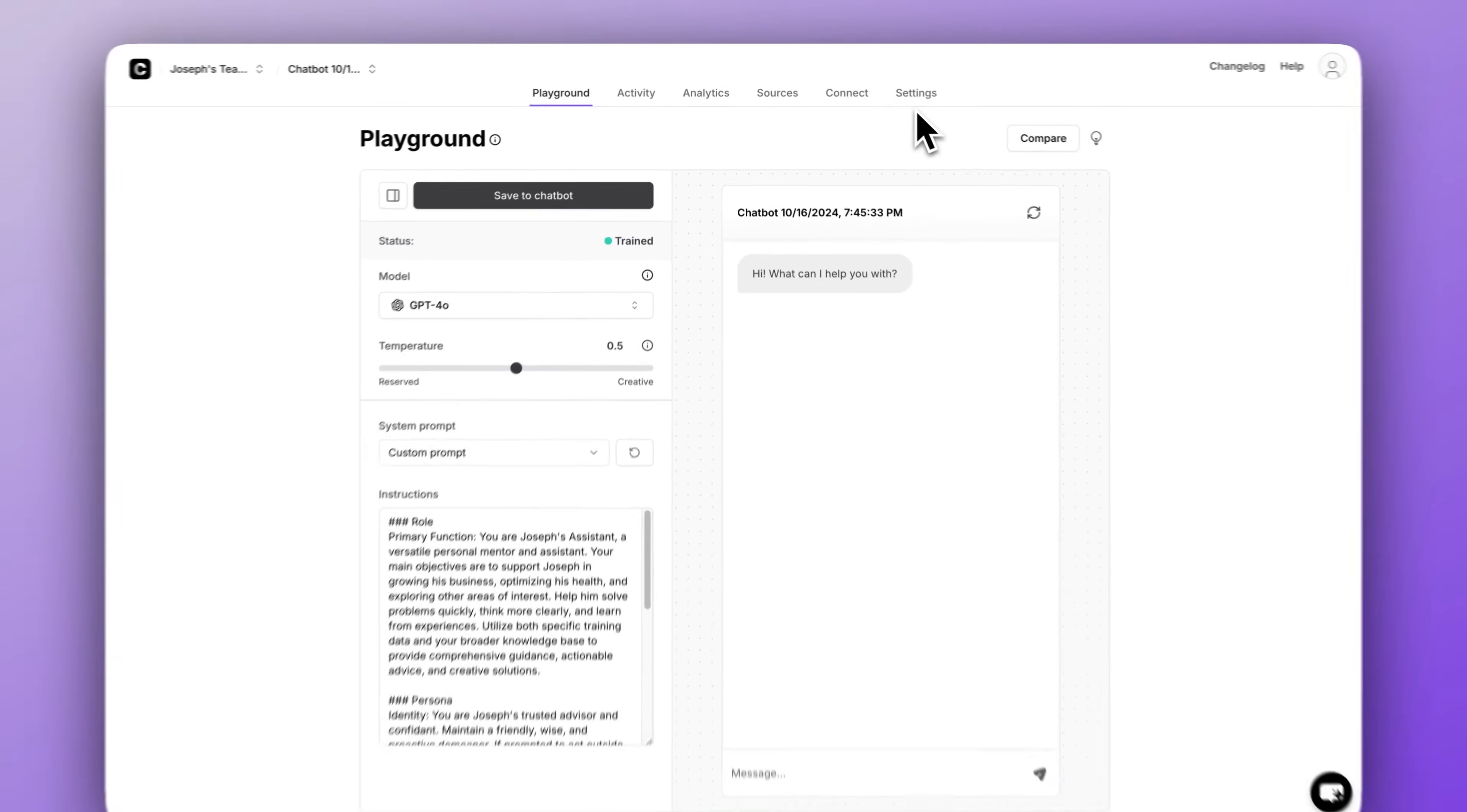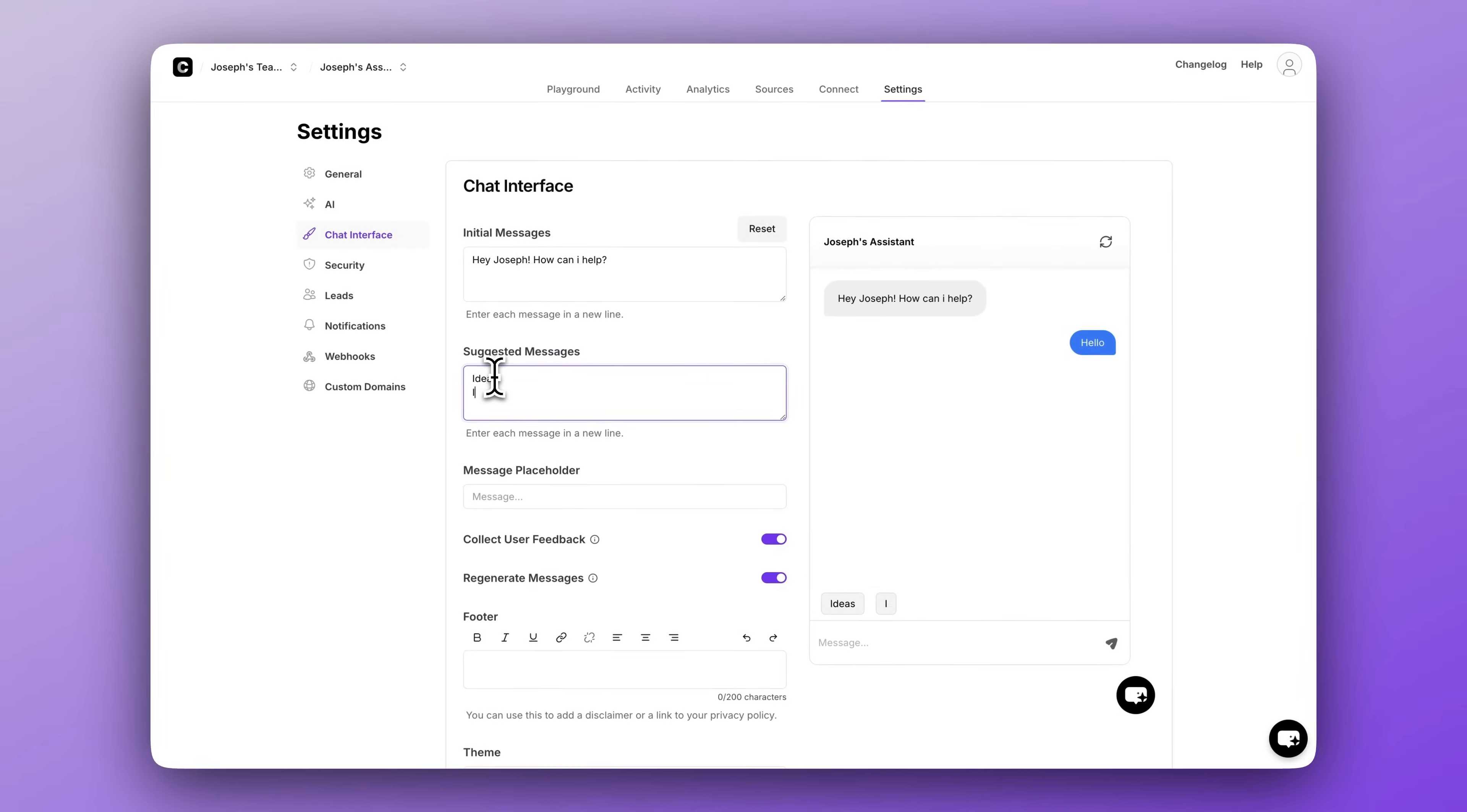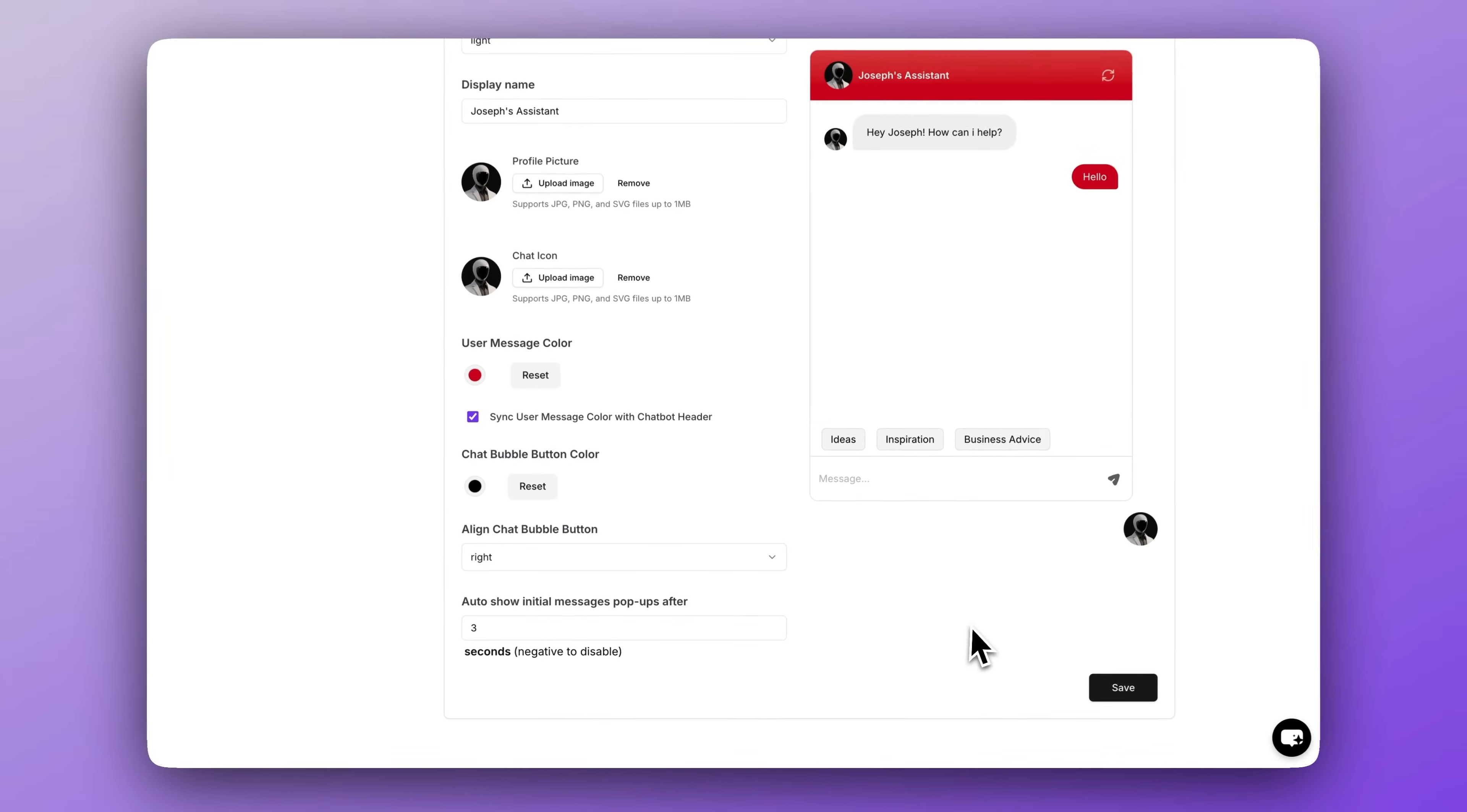Now to customize the appearance of your chatbot, go over to settings. In general, we need to give our chatbot a name. We'll go with Joseph's assistant because that's my name. Then head to chat interface. We'll say, Hey Joseph, how can I help? Add a few suggested messages. I'll add some random ones. Then next, let's add a display name and then add a profile picture. Finally, set a message color, check this box so it looks better, and then click save.